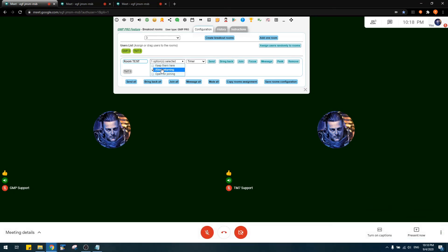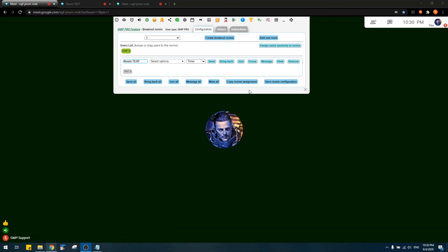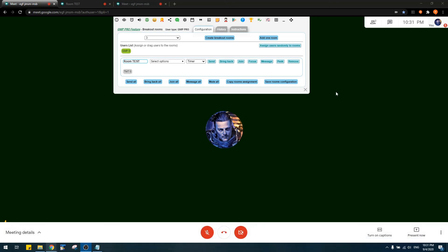I think I've demoed most features of breakout rooms. At the end, we would like to thank users who contacted us with their ideas and feedback. We really appreciate your suggestions — they help us make this product better. Thank you.